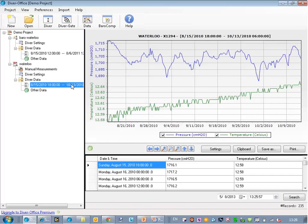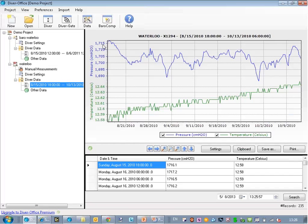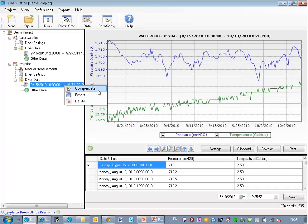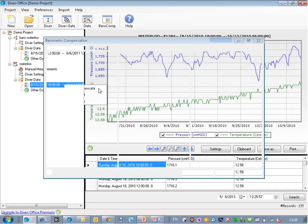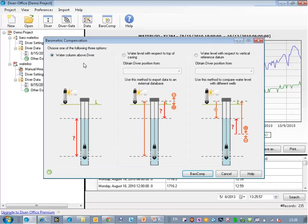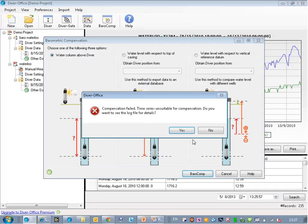So this is my Diver data. You can see here it ranges from roughly 1,690 to 1,715 centimeters of water. When I make a first attempt to compensate this data, I'll right click on the time series and select the compensate option here. When I just choose the standard option, water column above Diver, and hit the compensate button, it will tell me that it failed.